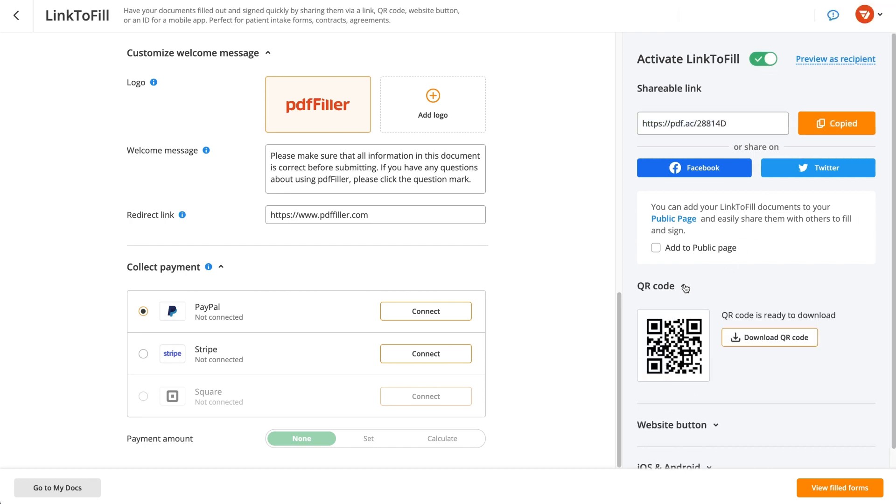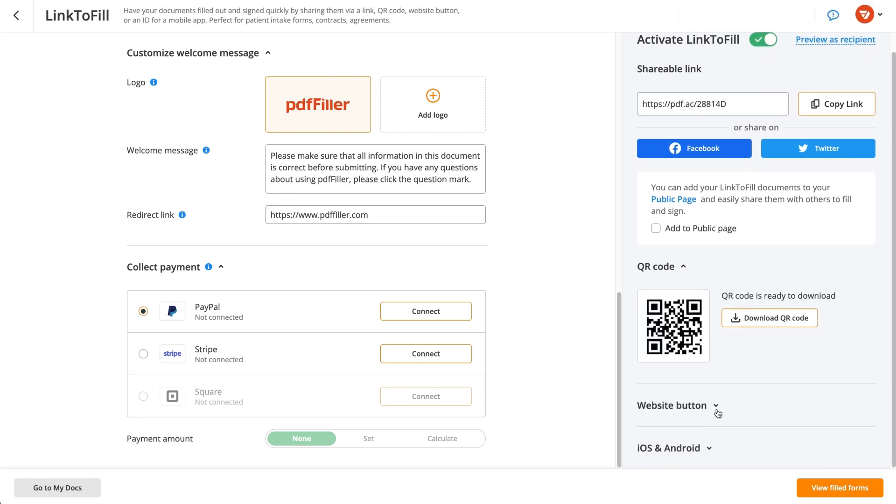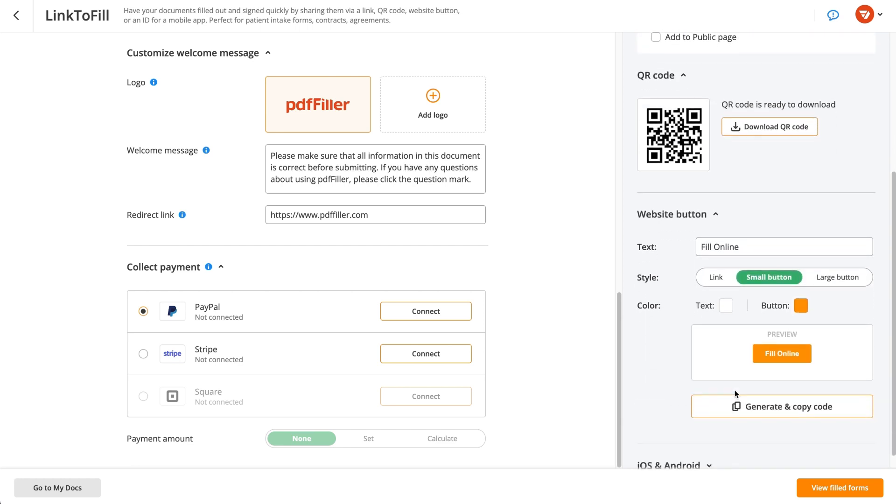Alternatively, generate a unique QR code. You can even create a button for accessing a fillable document and embed it in your website or application.